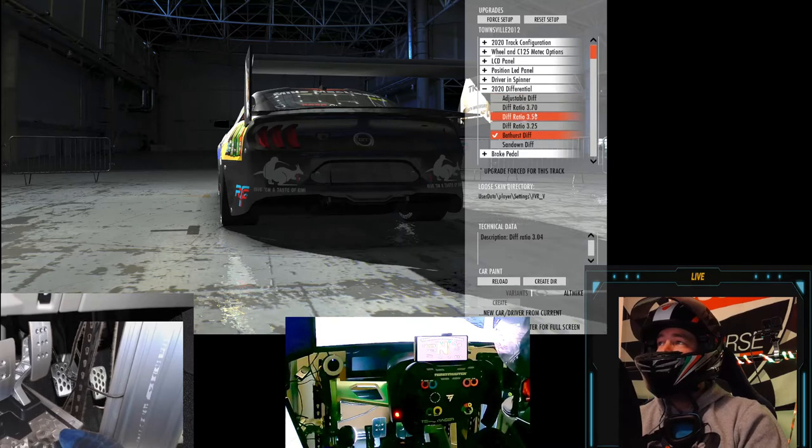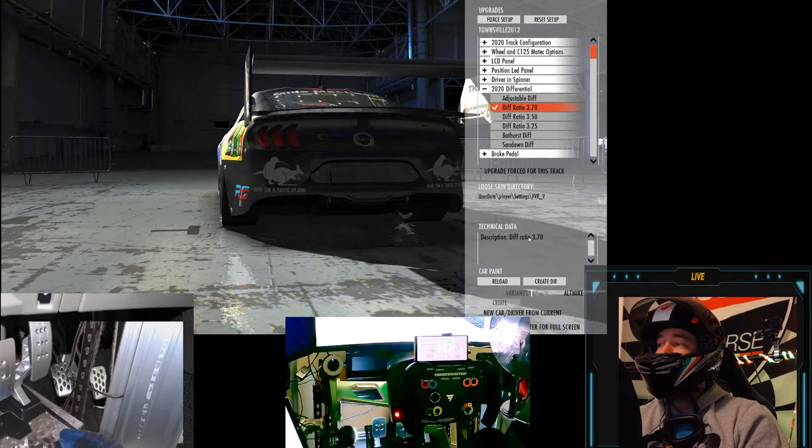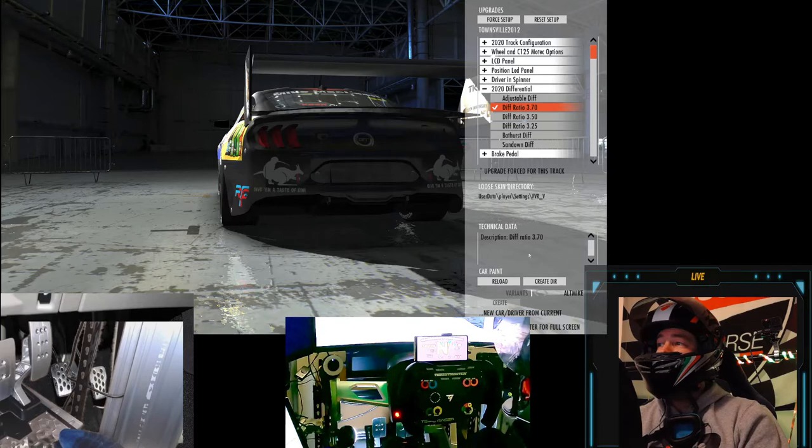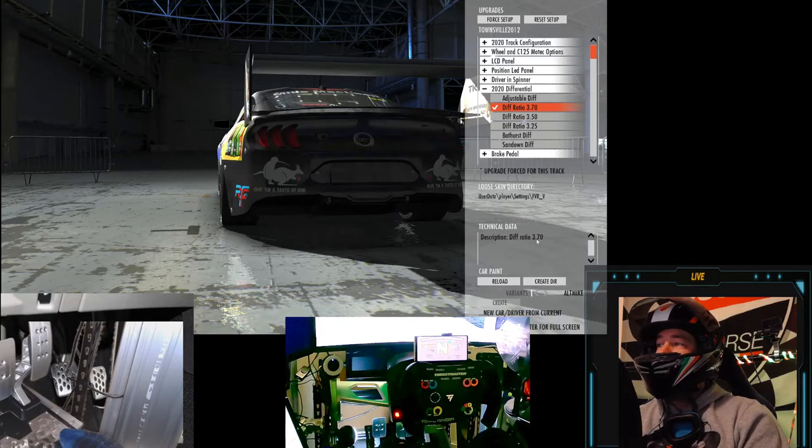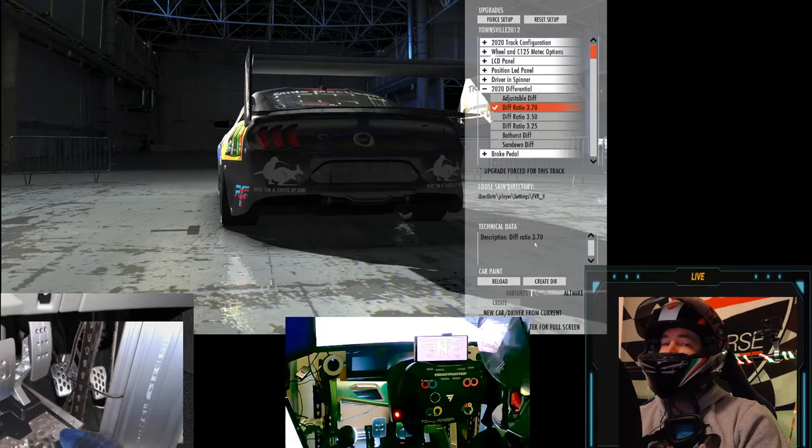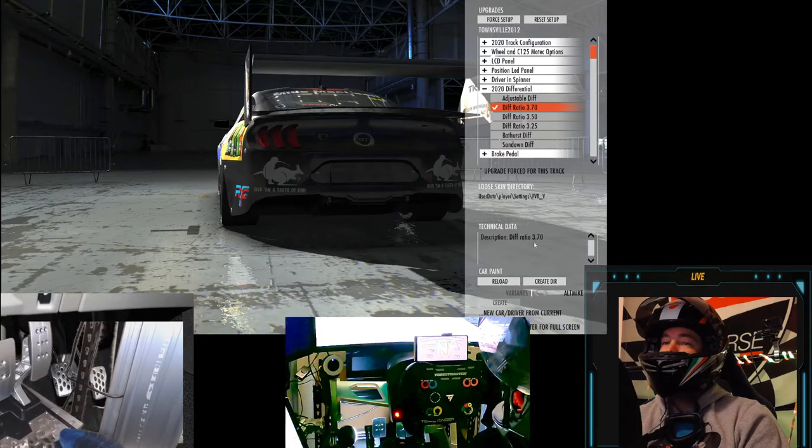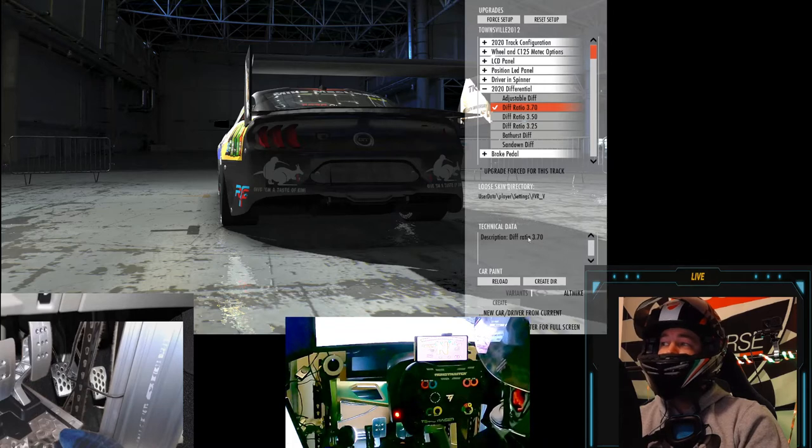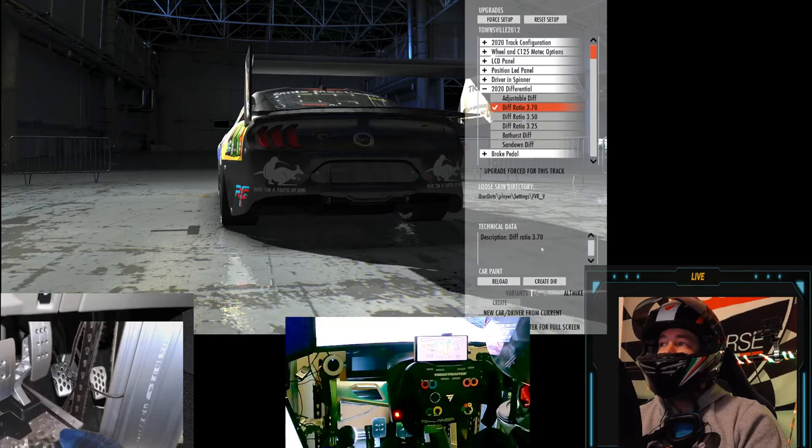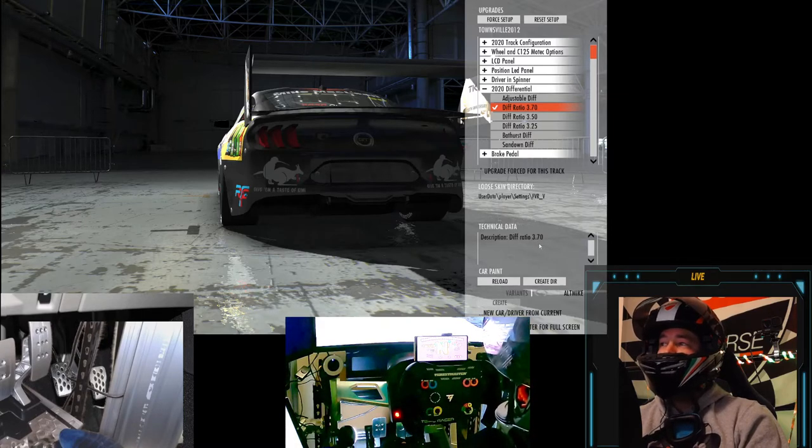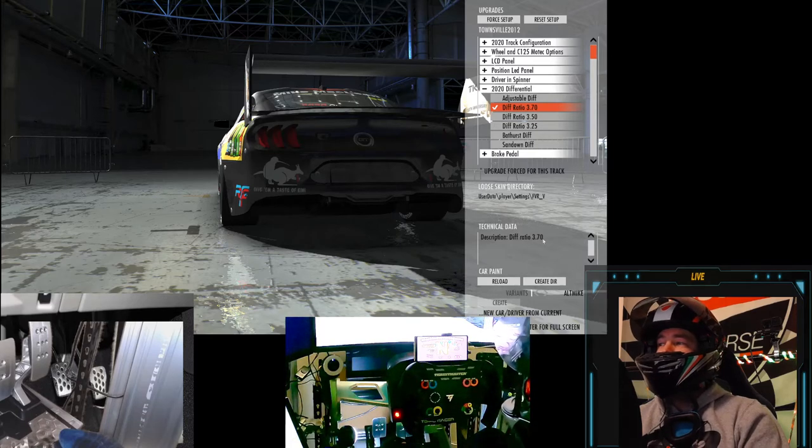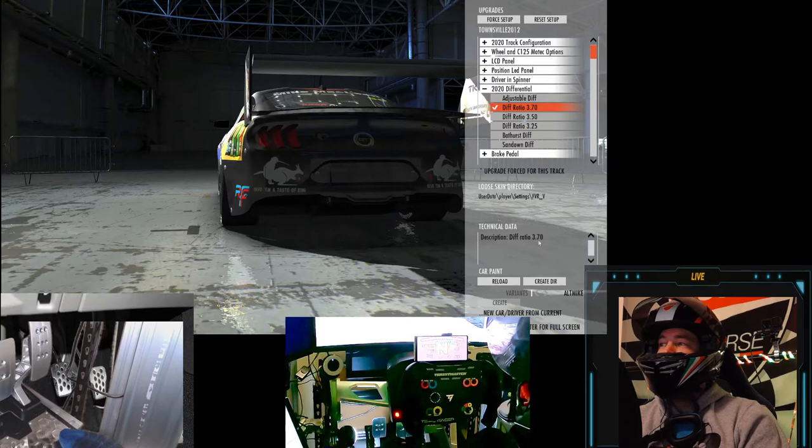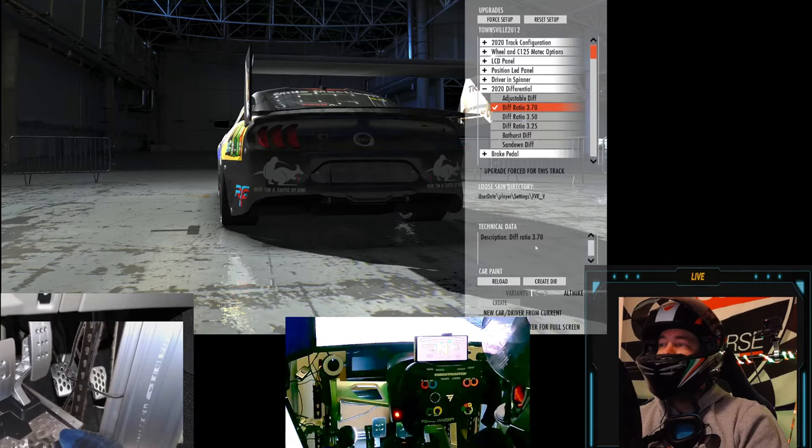So the Bathurst diff is the lowest out of these selections of what you can use. We're doing 298, 300 odd down Conrod at Bathurst, that's because we've got a 3.04 or the adjustable diff selected when we're at that track. Now, if we were to use, say, this 3.7 ratio diff, which would be for a track that's got very short straights, if we were to put that diff on that car and go to Bathurst, we would possibly top out at maybe 240, 250 k's. We wouldn't even be past the bend on Conrod yet. You wouldn't be having much fun, you'd be sitting there in the limiter and everyone would be passing you by.